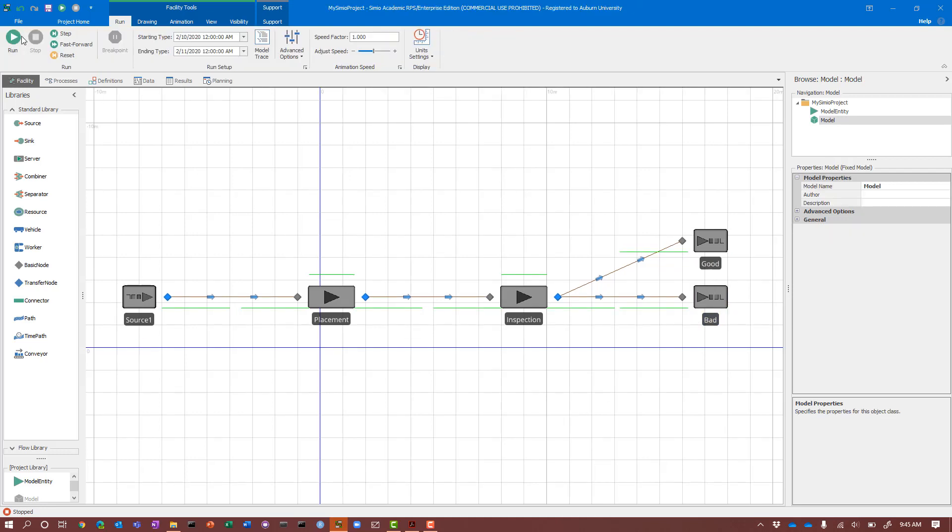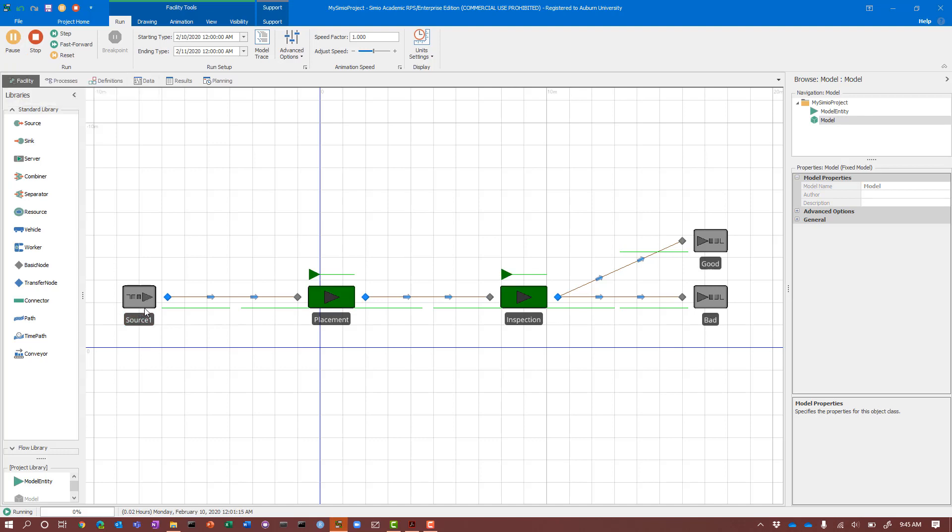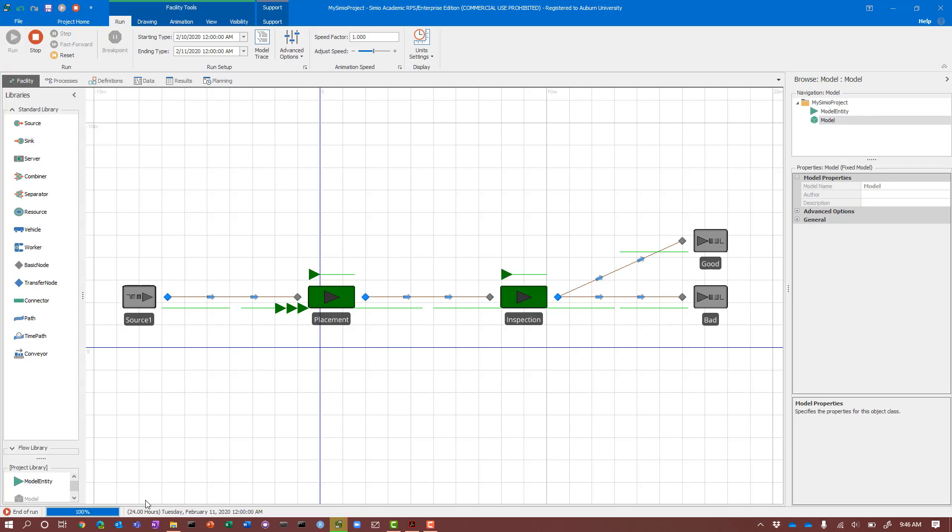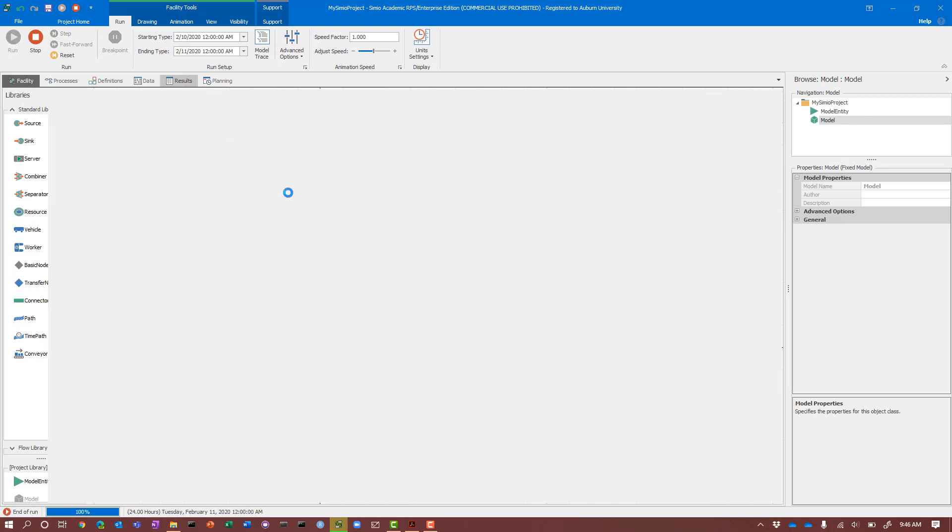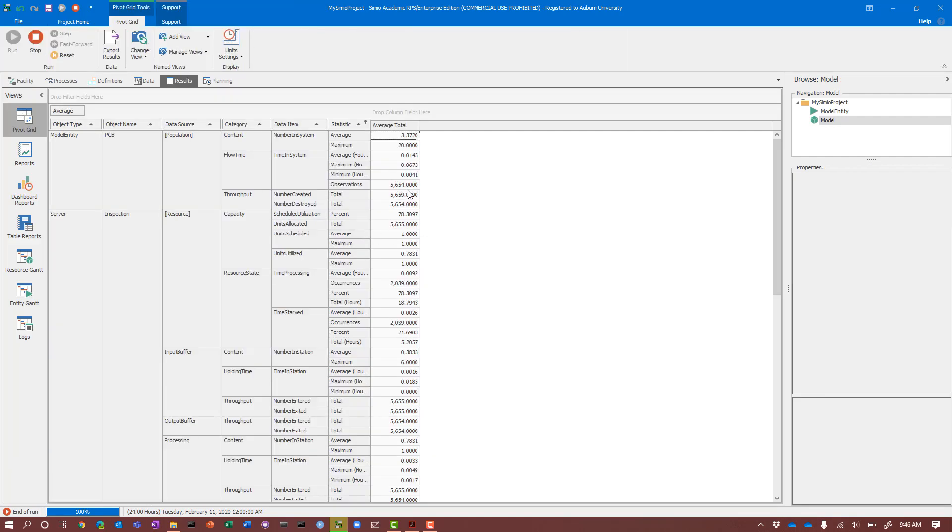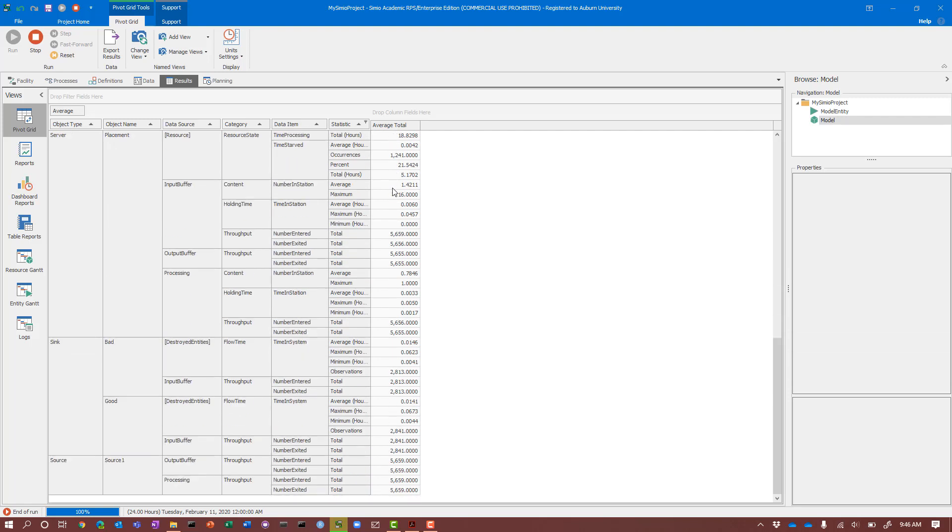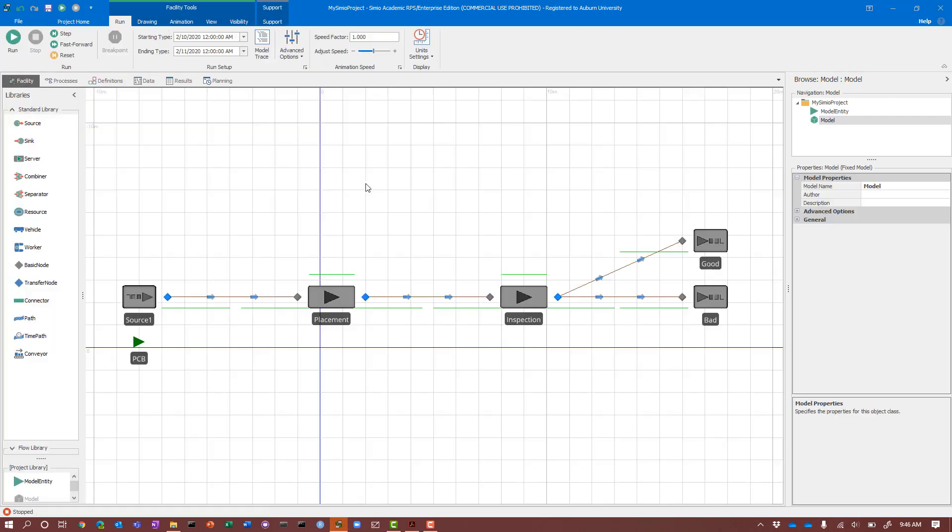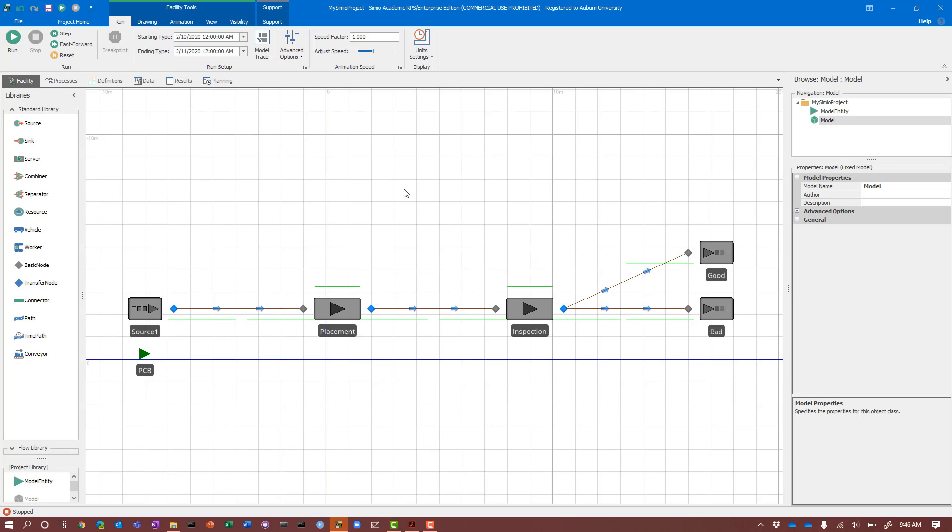At this point I'm going to run my model and see what happens. I haven't changed any parameters or done anything about the probability split. I would expect to see half the boards go to good and half go to bad. I can fast forward through the default of 24 hours and look at the results. I have 5,654 model entities, and when I look at my two sinks, I should see half go to bad and half go to good. Those numbers look pretty close, so I'm satisfied based on my preliminary analysis.